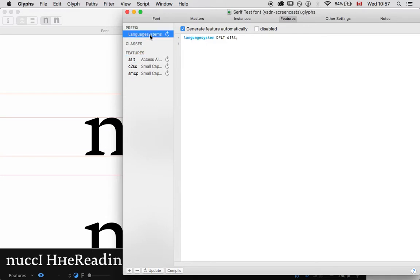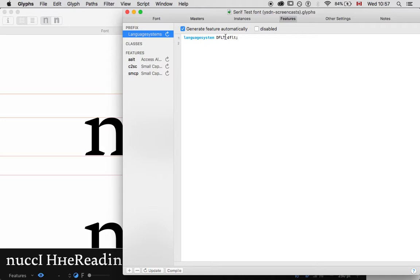Under language system, it's just default, which is Latin script right now. We don't have any other scripts. If we had Cyrillic or Greek or Arabic or Chinese characters, or Devanagari, that would have to be encoded in here as the language system to correspond with Unicode, and therefore correspond with OpenType.